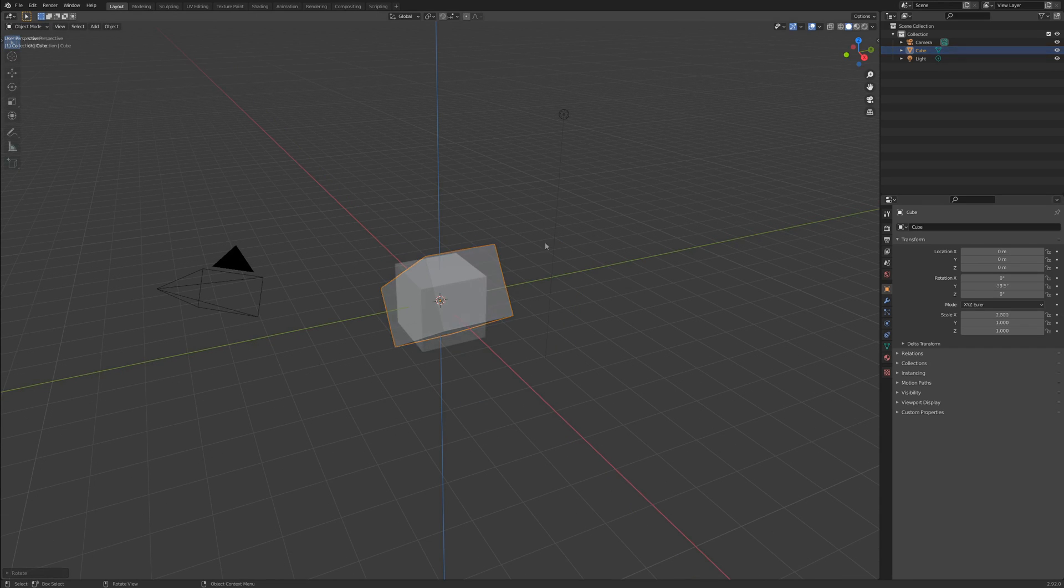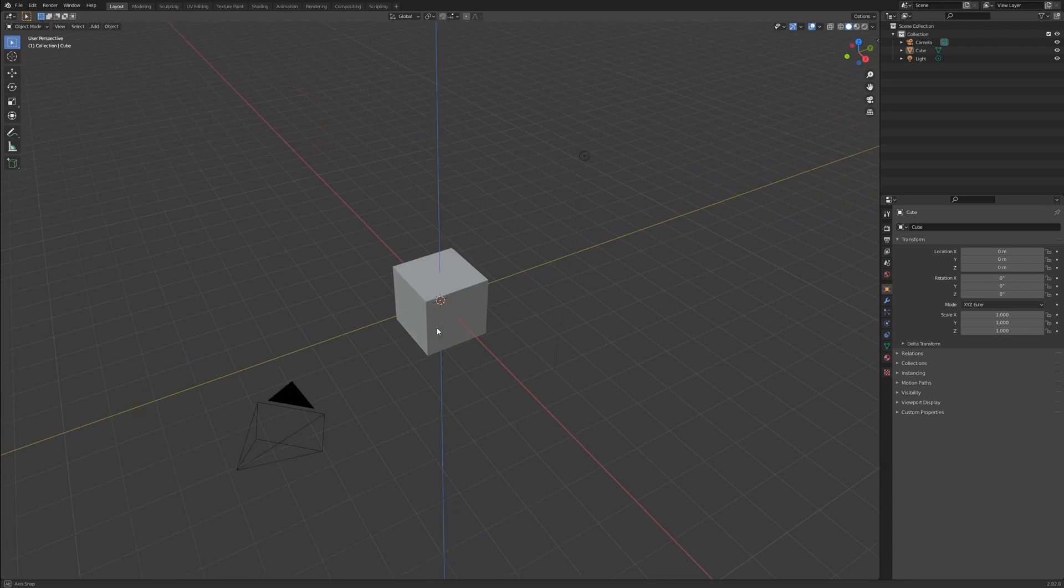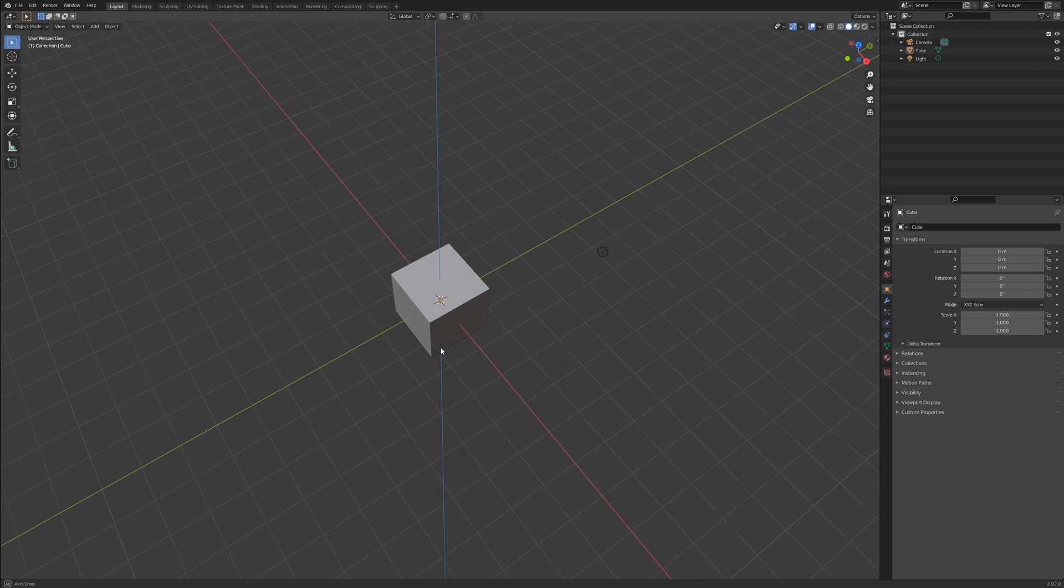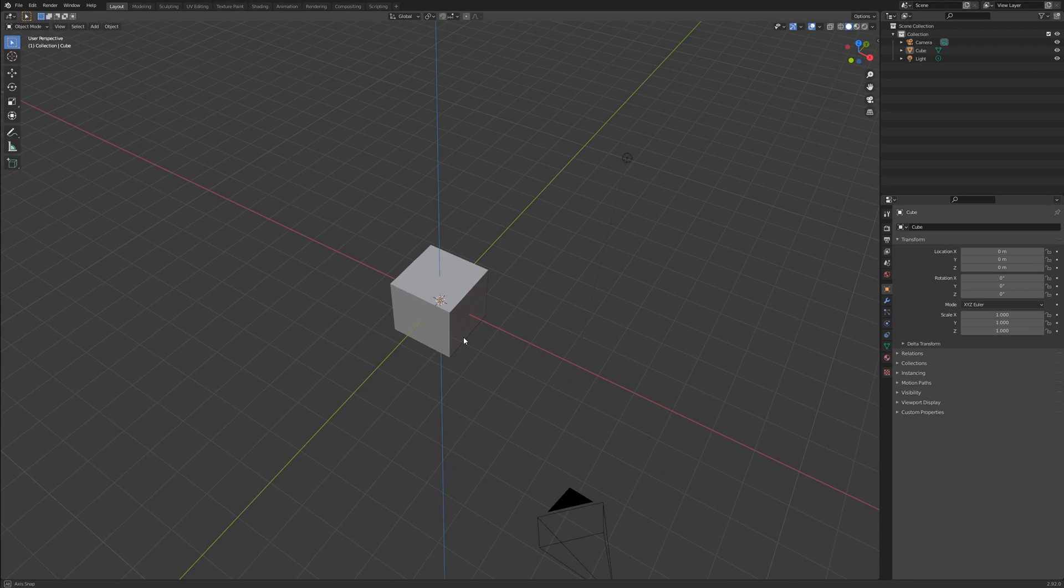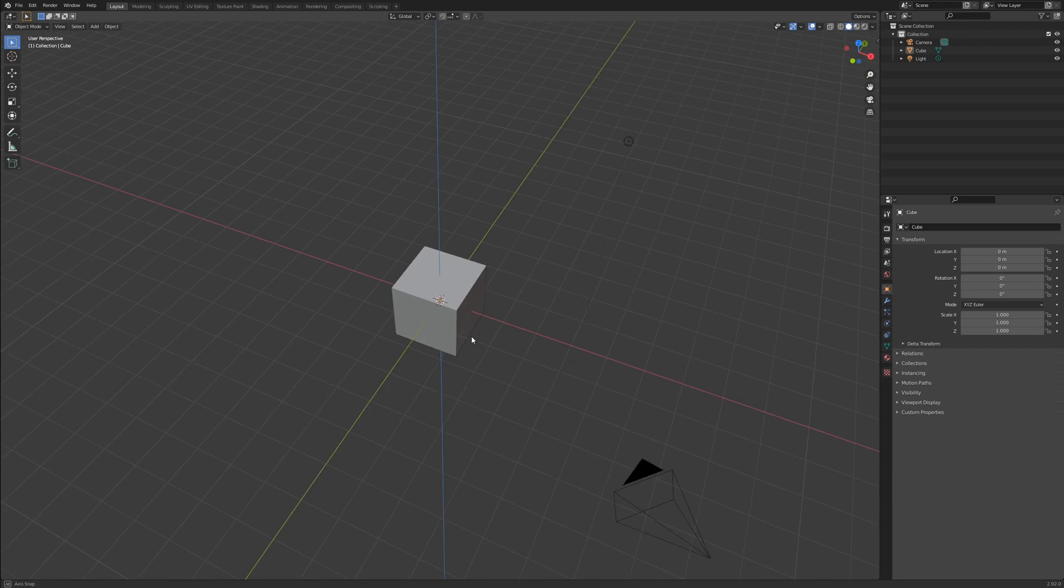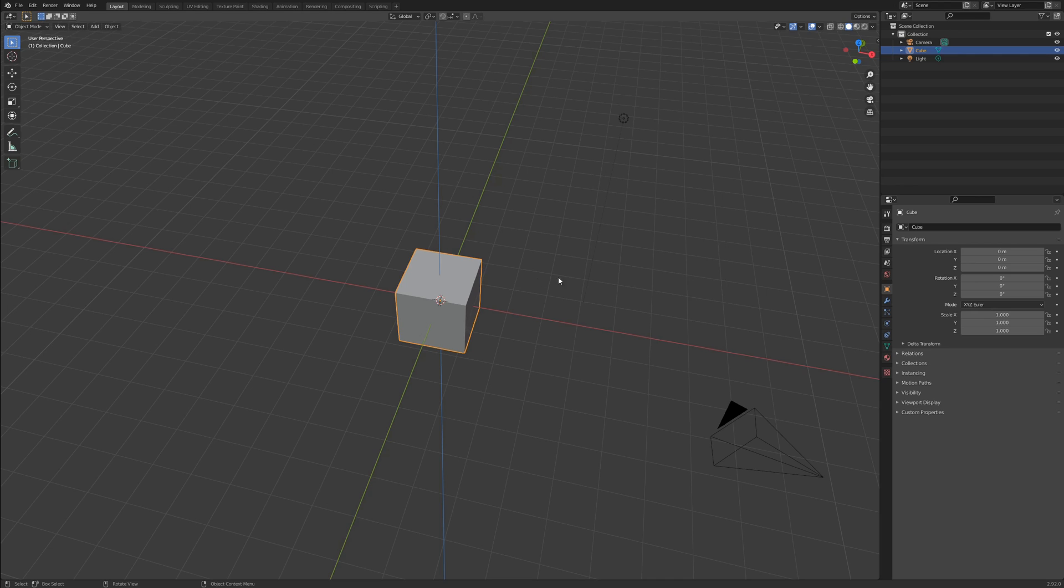What if we need to transform an object on two of the three axes at once? The process is the same, except that rather than specify the axis to transform on, we hit shift and the axis to exclude. In order to move this cube around on the XY plane,